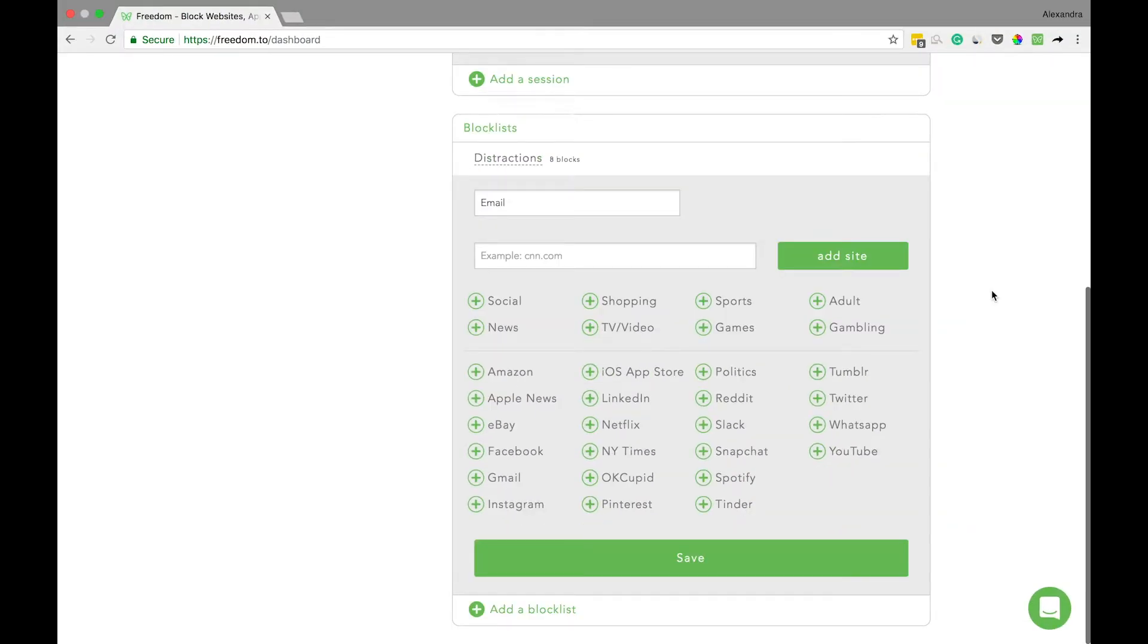From here, there are a few ways to block email depending on what email service and apps you use. I use Gmail, so I can go ahead and select the Gmail filter here.